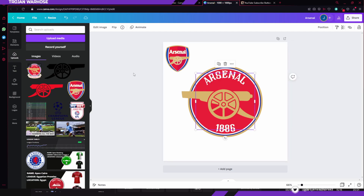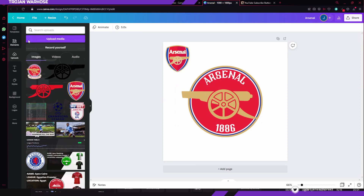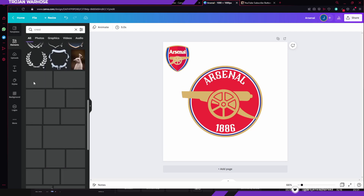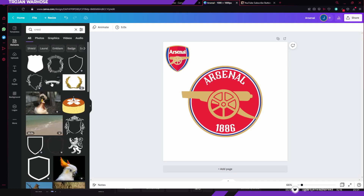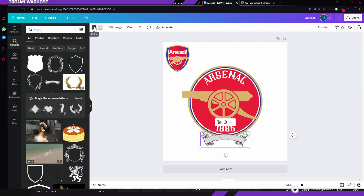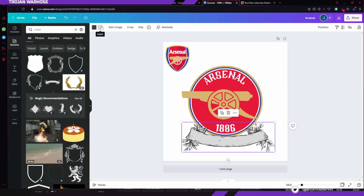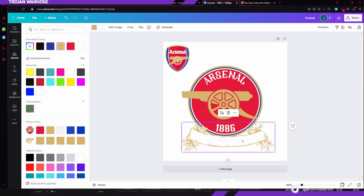We can also add in something from the old crest — in the one I made already, you can see 'Victoria Concordia Crescit' down here, which is Latin (I'm not a Latin scholar). To add a crest element, type in 'crest' and it'll come up with a bunch of things. Some will be pro elements, but you can find one that isn't. Flip it vertically with the flip option and it looks very similar to the one already used.